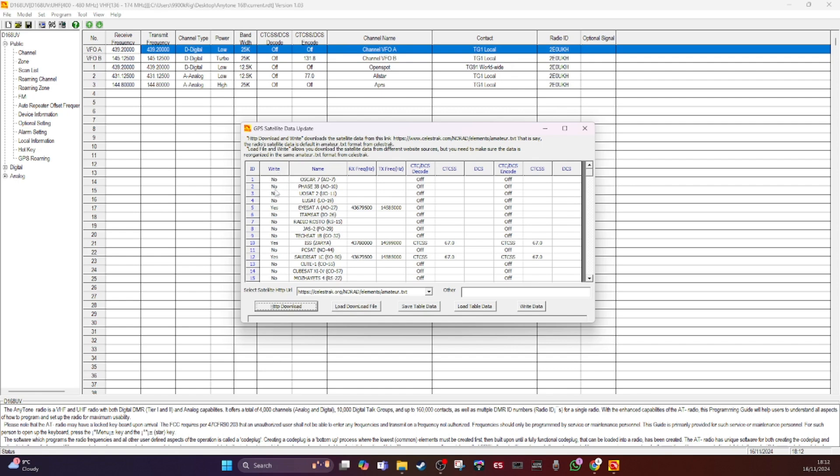And you can say which, I think there's about 70-odd satellites here. So you've got a tab here which is right. So if I just wanted the ISS, I'd have all these as no and I'd have the ISS as yes. So choose which ones with yes and no next to them in the right tab that you want on the radio.